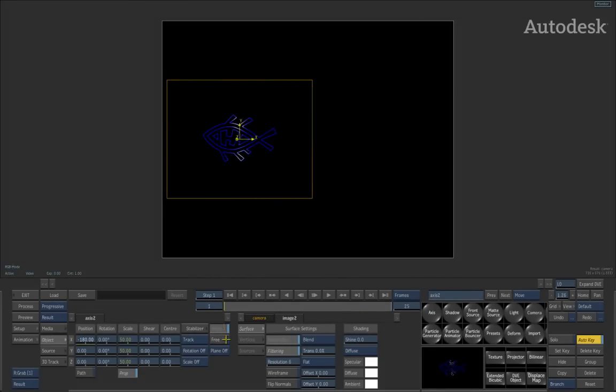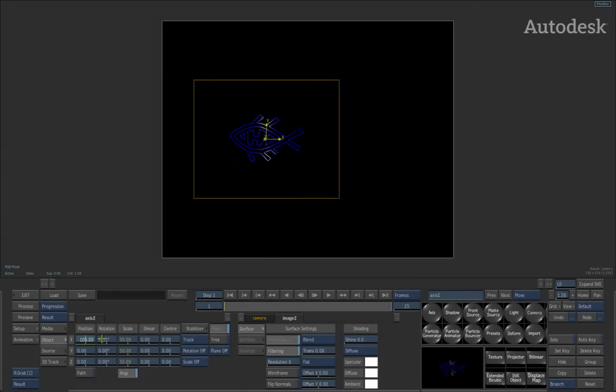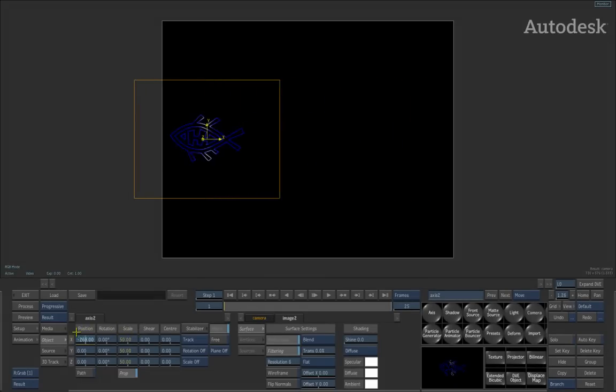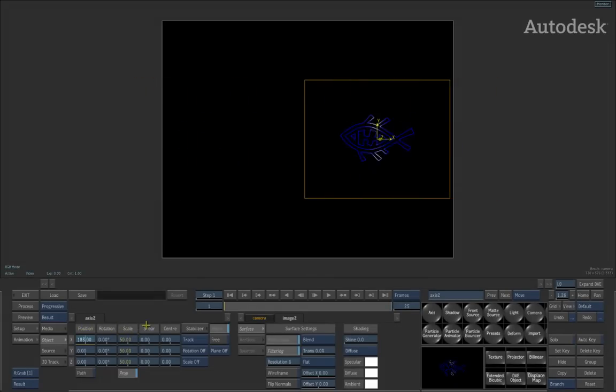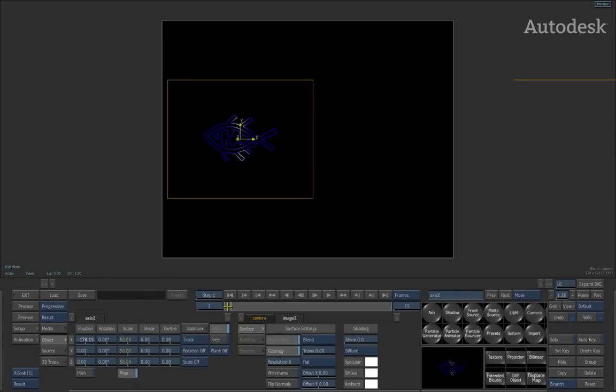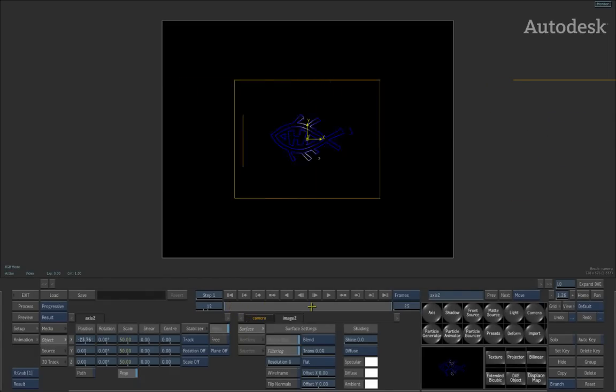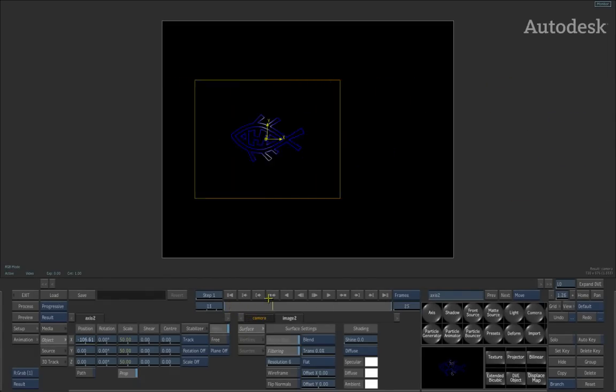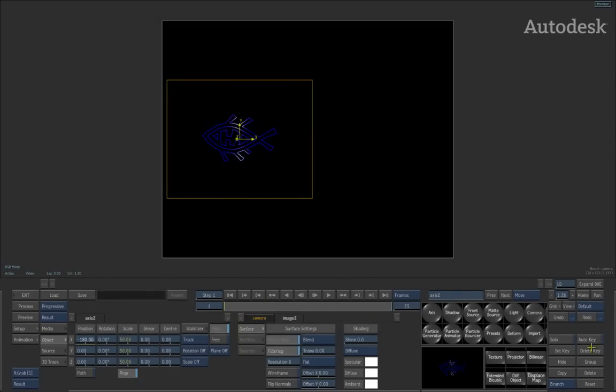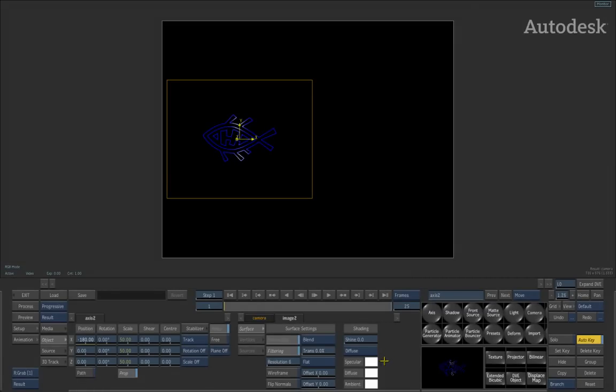One thing worth knowing at this point is if I was to turn Auto Key Off and try and adjust the X channel where I've just placed a keyframed animation, even though I can change the value at a specific frame, that value actually gets ignored because a curve already exists. Just ensure that Auto Key is always turned on, otherwise any adjustments or refinements you make will be ignored. This is common behaviour in the software, and the channel cannot be overwritten without Auto Key being turned on.